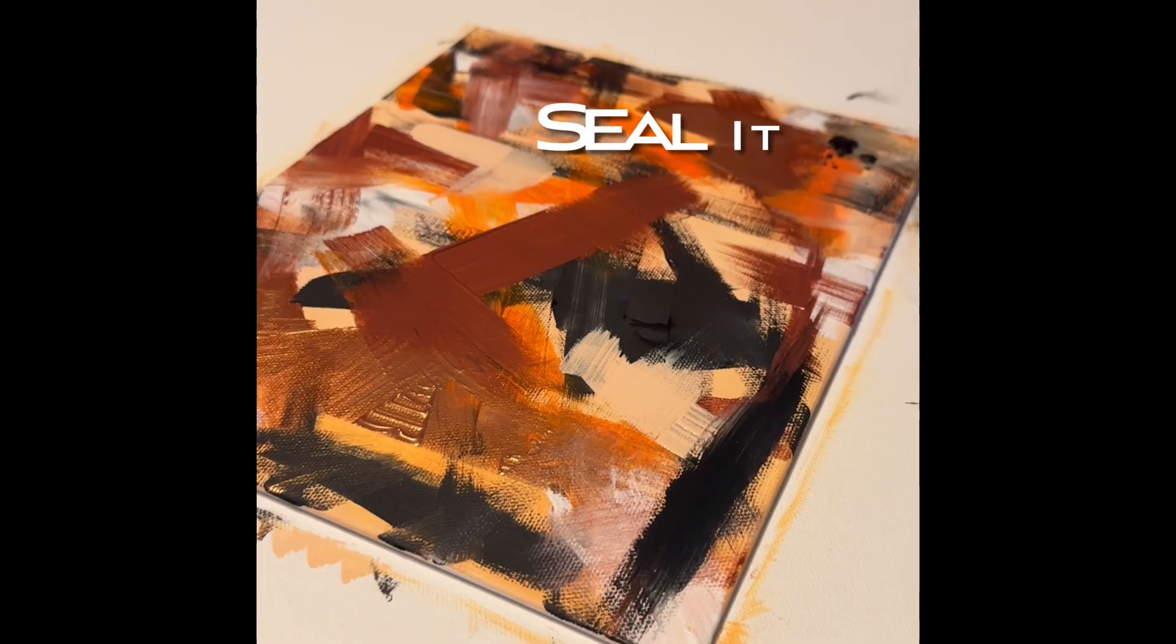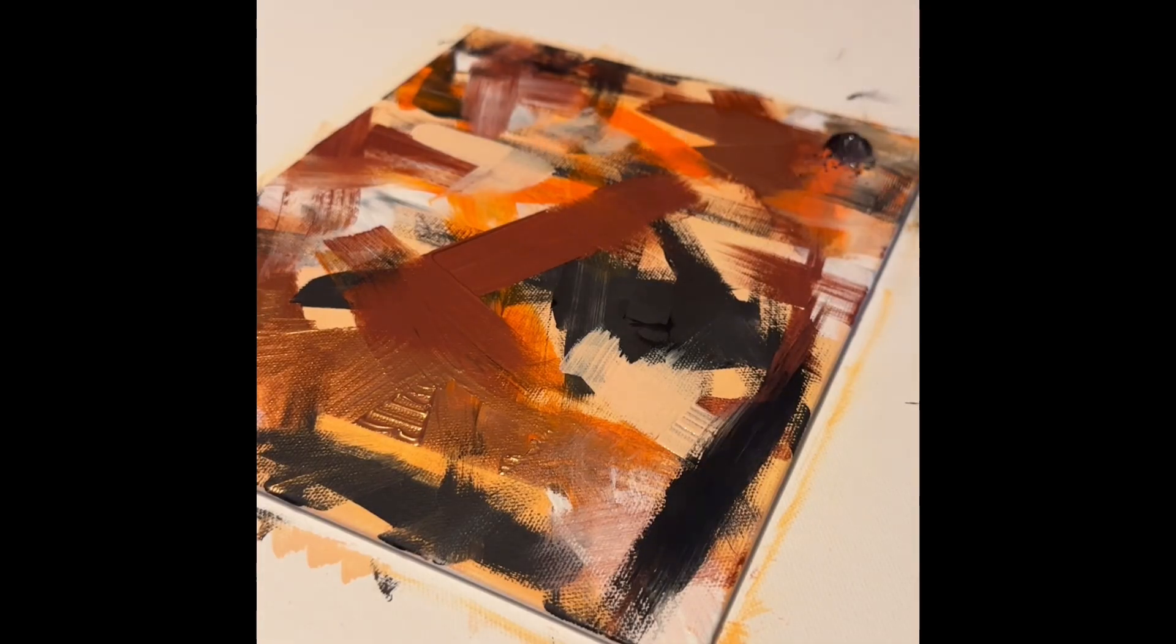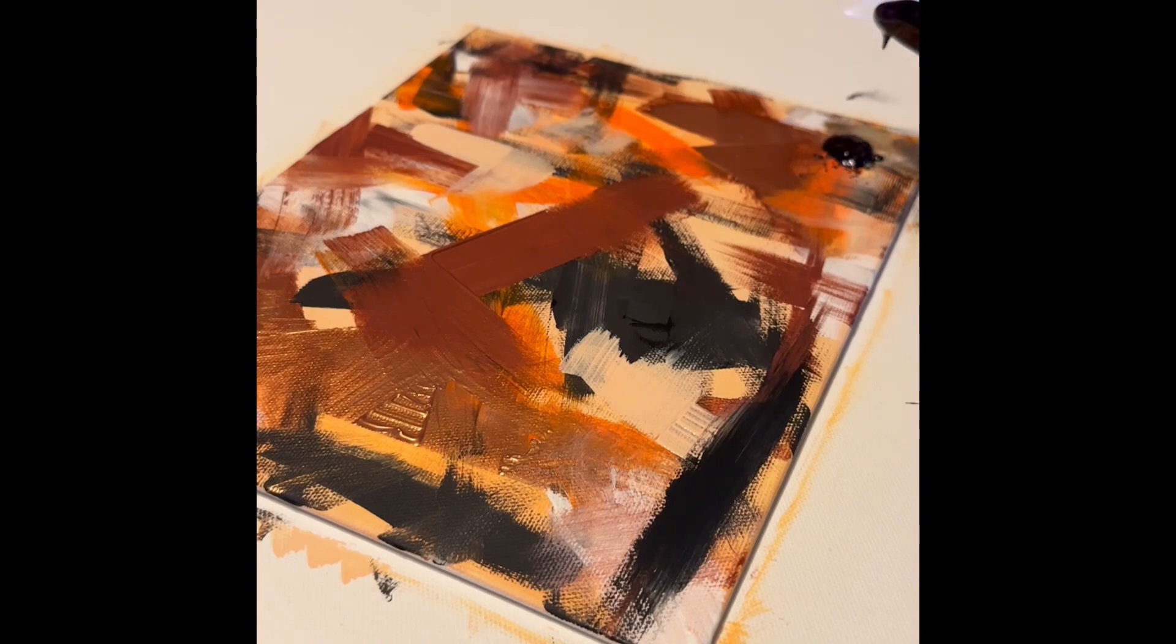And we can't forget the signature R-Cry stamp of approval. Let me seal it with some Parisian wax. Look at that top right-hand corner. Yeah, it's drip for real, for real.